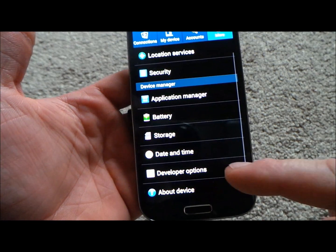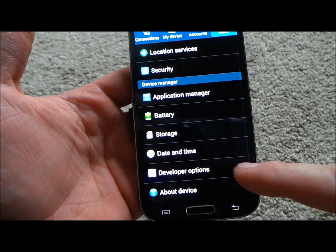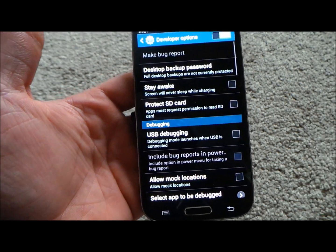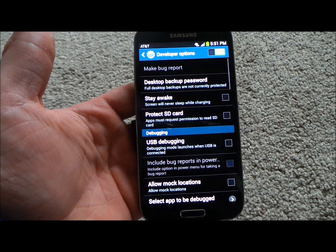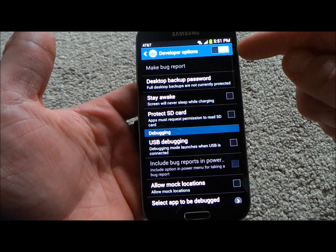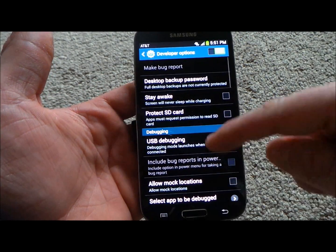Hit the back button and here are your developer options that you have just released, which you can turn on or turn off.